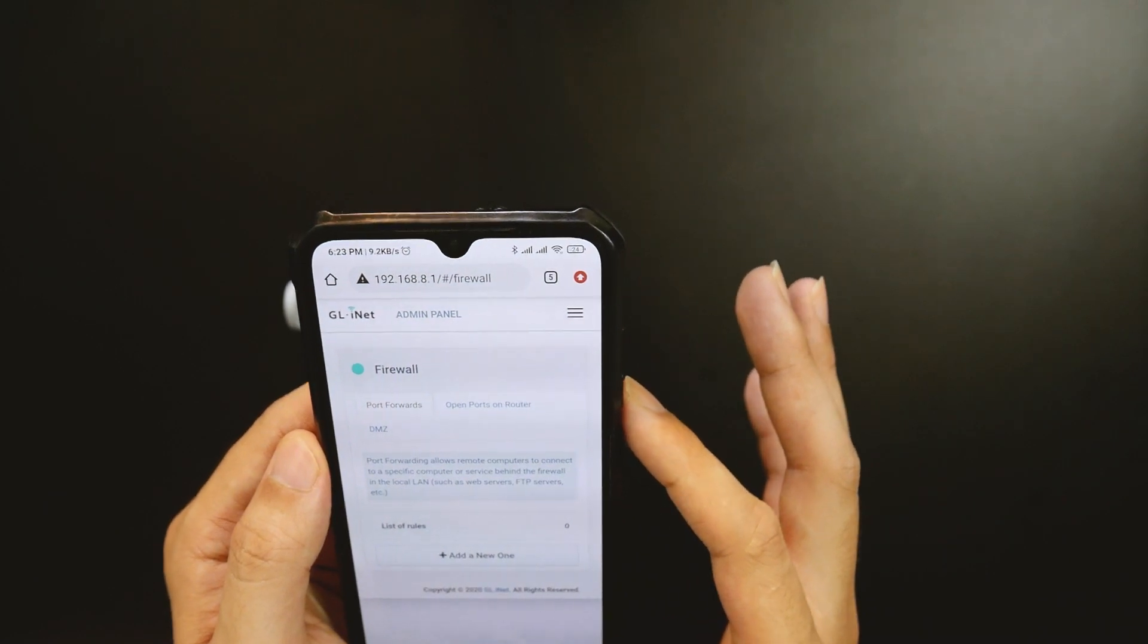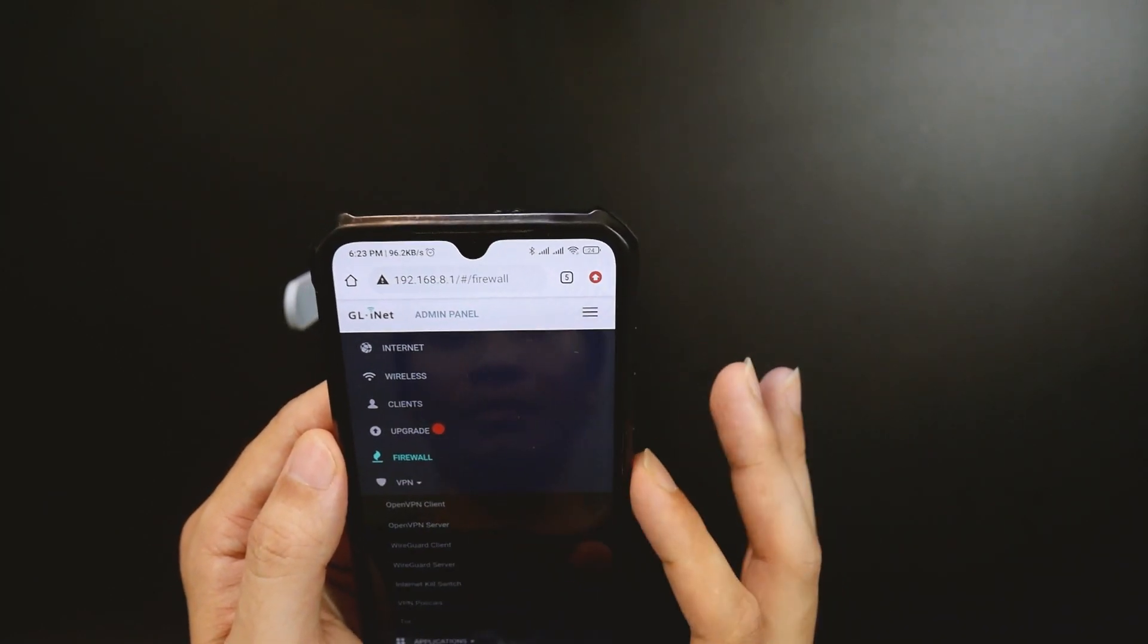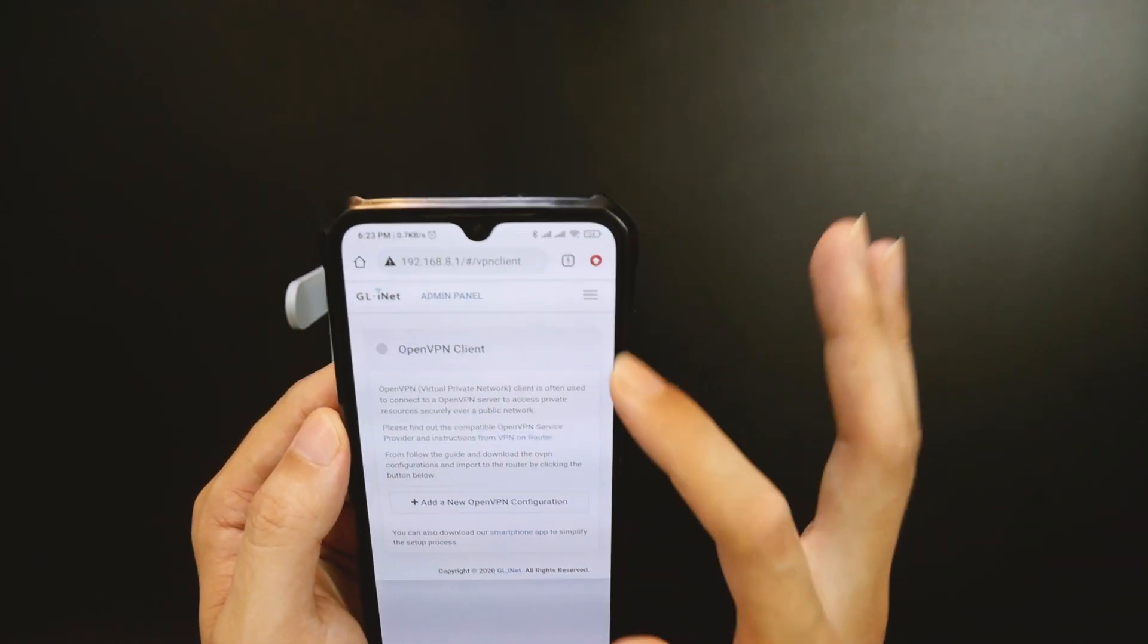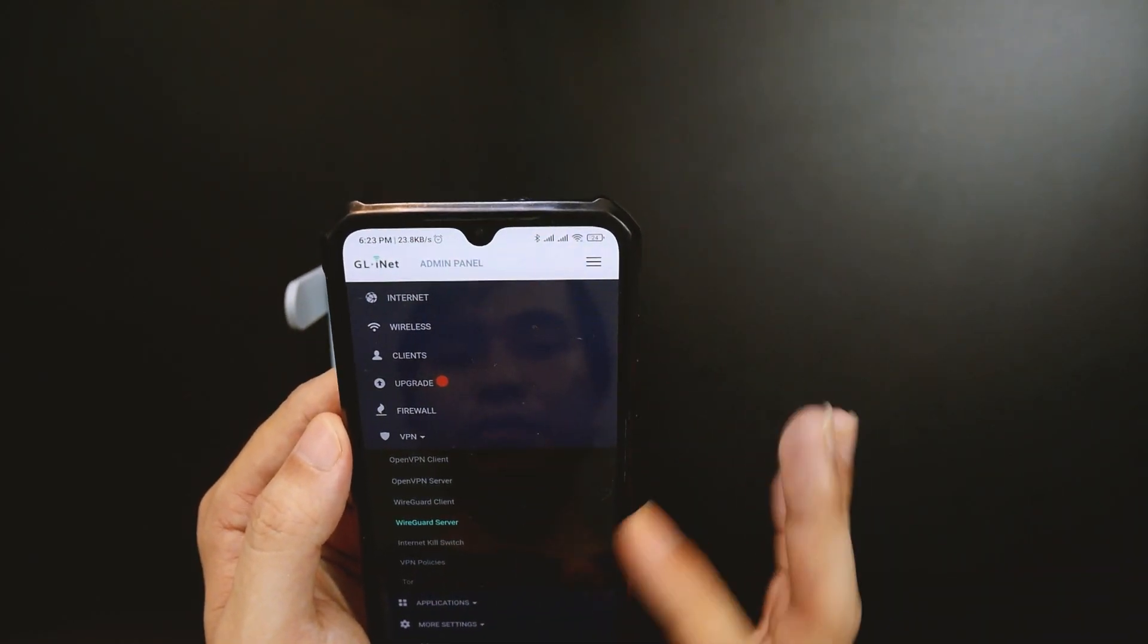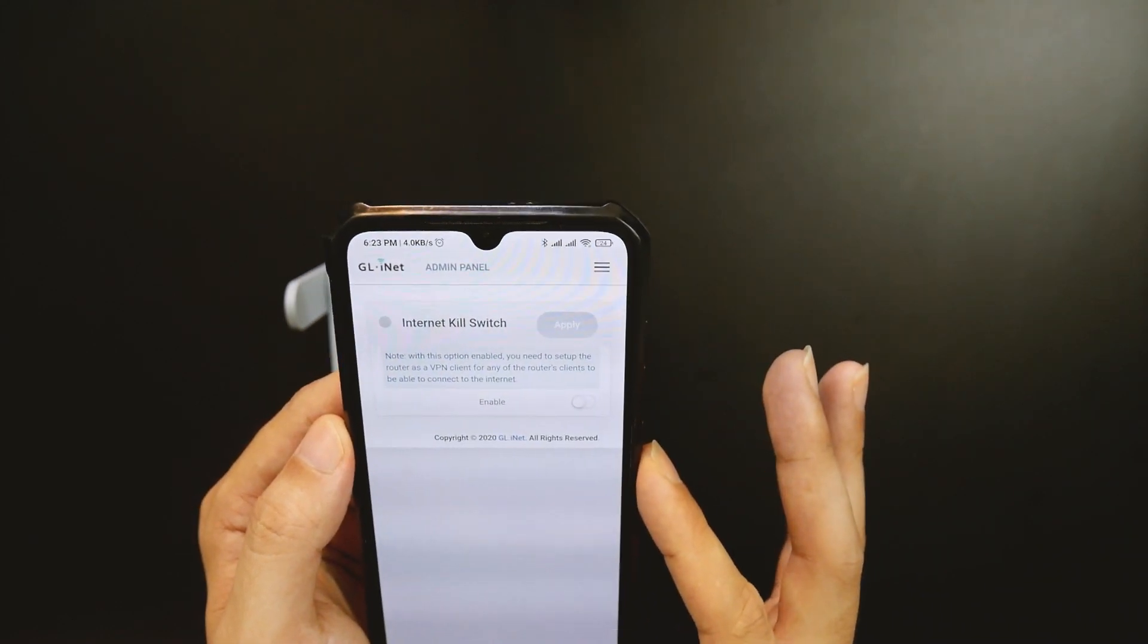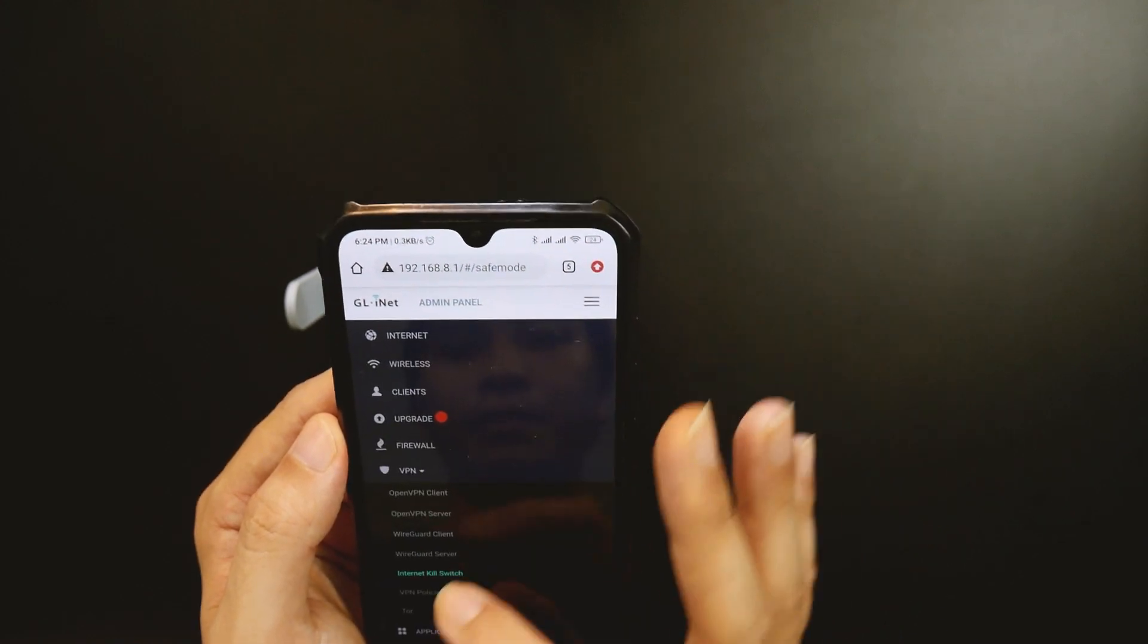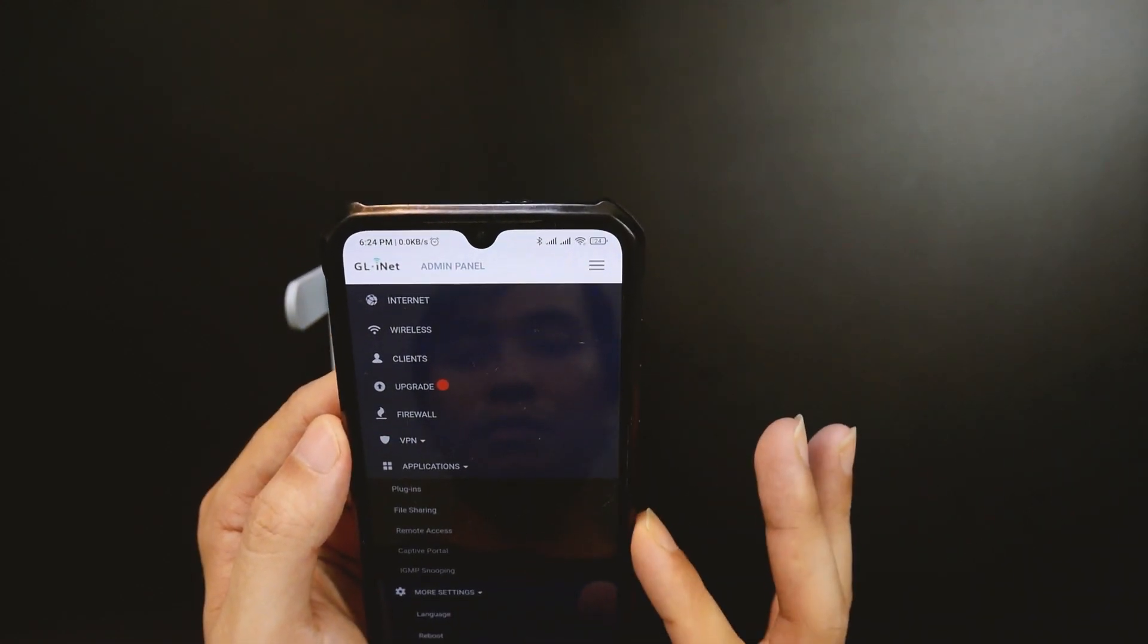On the VPN tab, we can configure WireGuard VPN, OpenVPN in both server and client mode with just a few clicks. The router also has a built-in Internet kill switch which will block Internet access when the VPN tunnel is down.